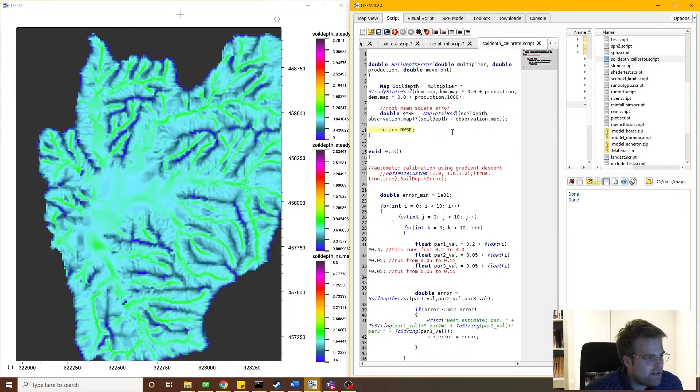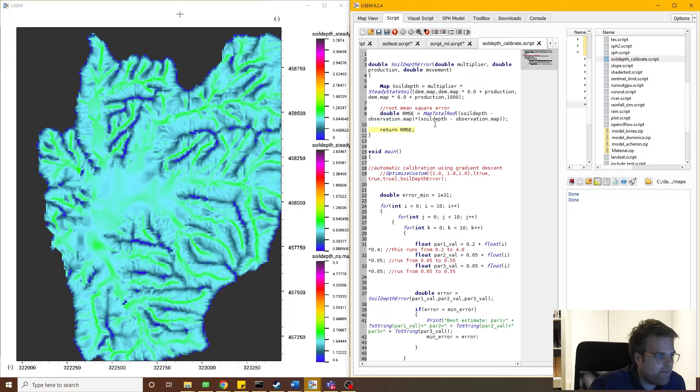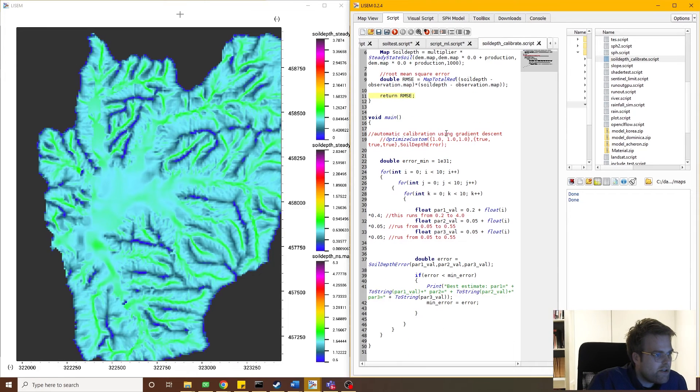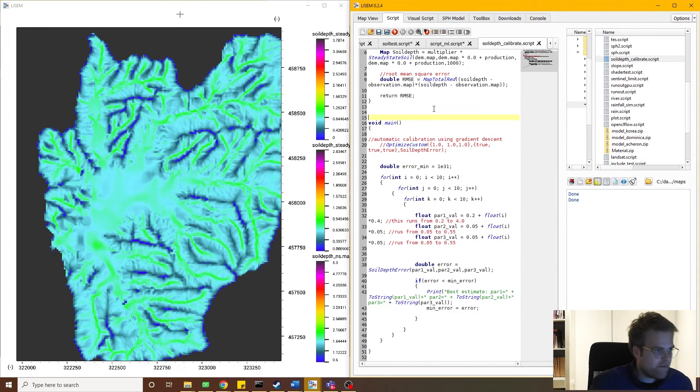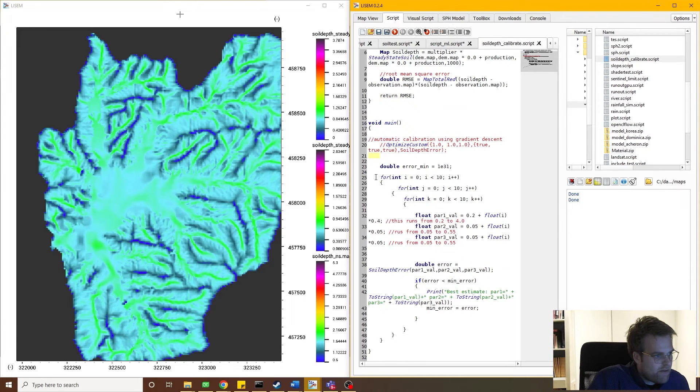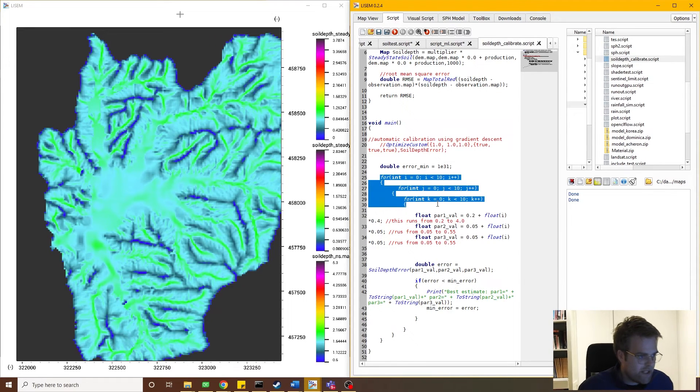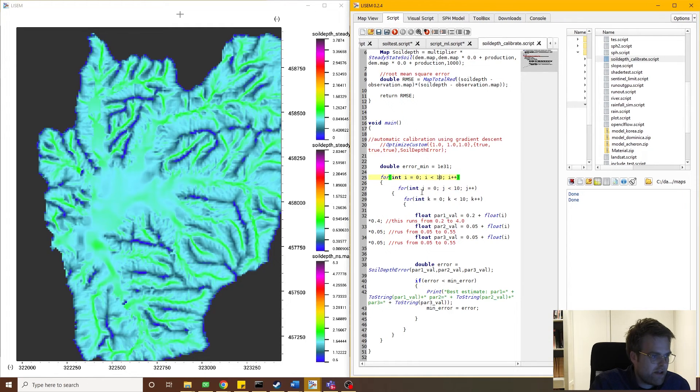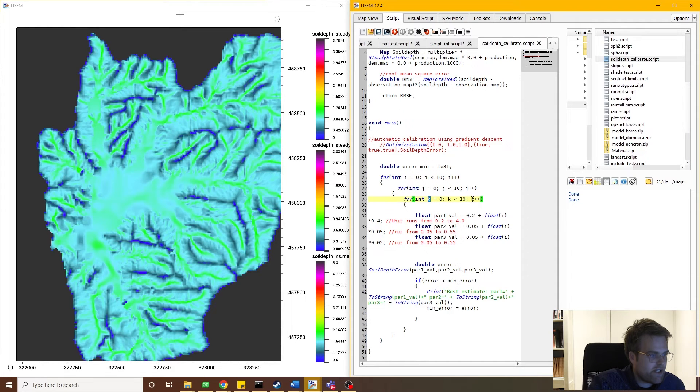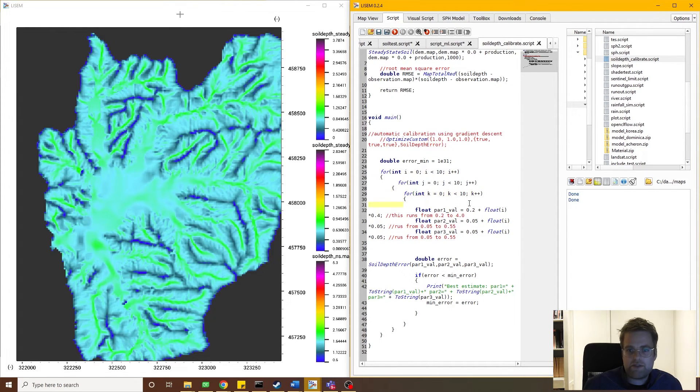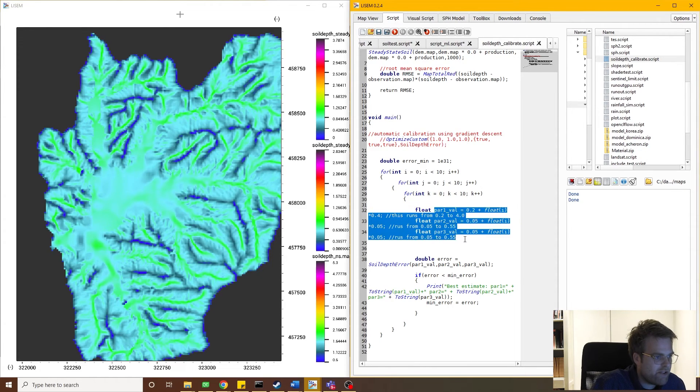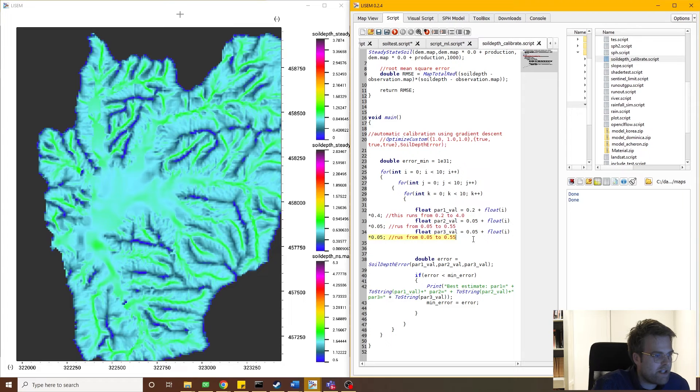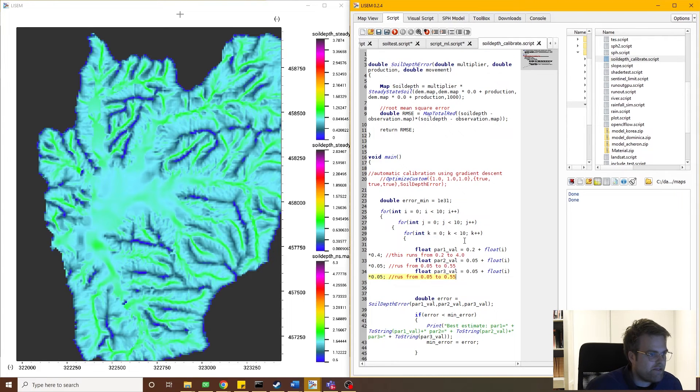So how this works is the following. We start in our function main, which is our entry point for the script. Now we have three nested for loops. This means that we're going for each loop to vary our value of the parameter, in this case i from 0 to 10, then j from 0 to 10, and then finally k from 0 to 10. In total that means we have a thousand unique combinations and we iterate over all of them.